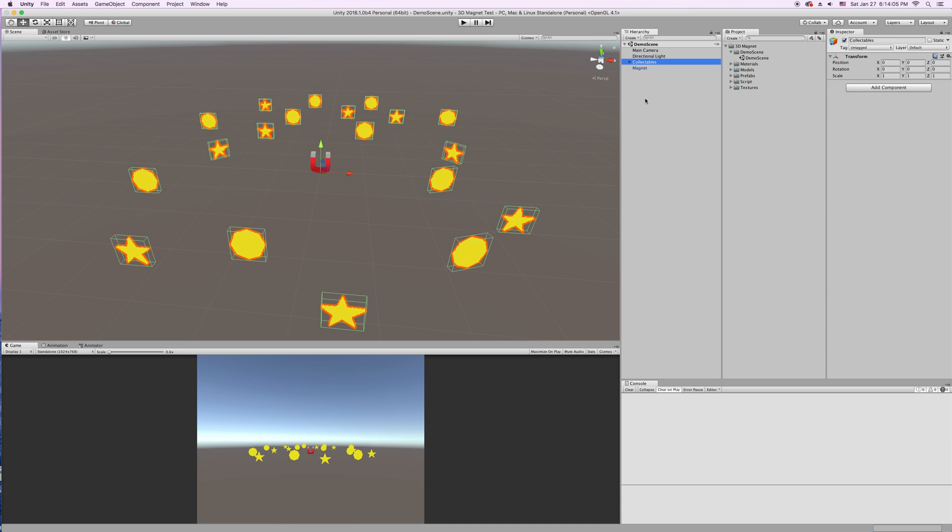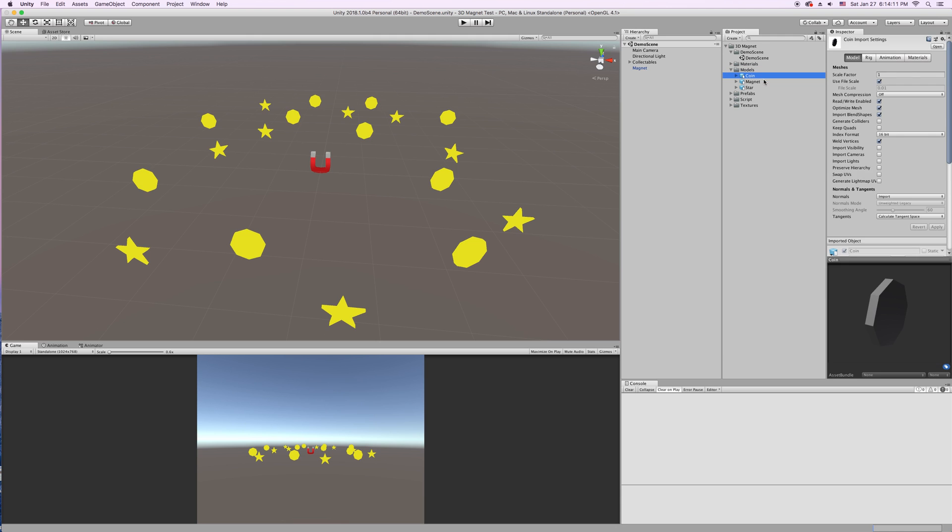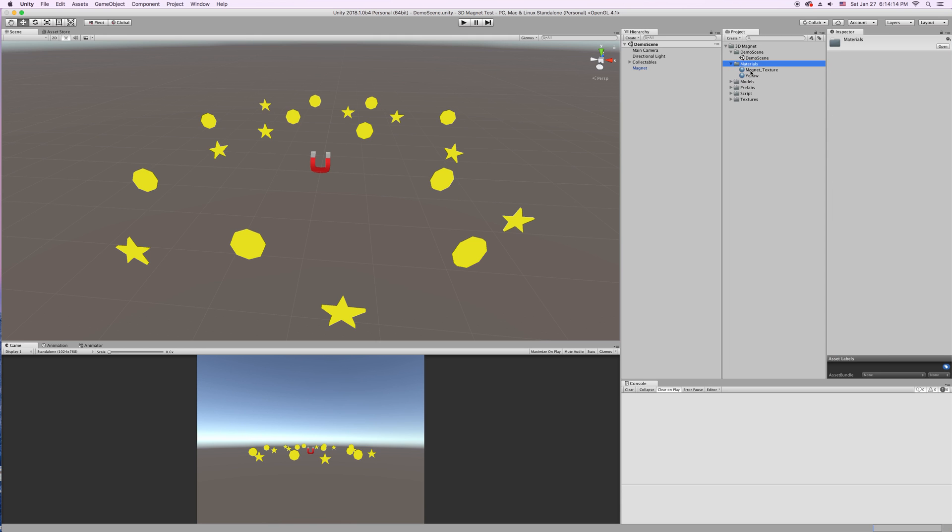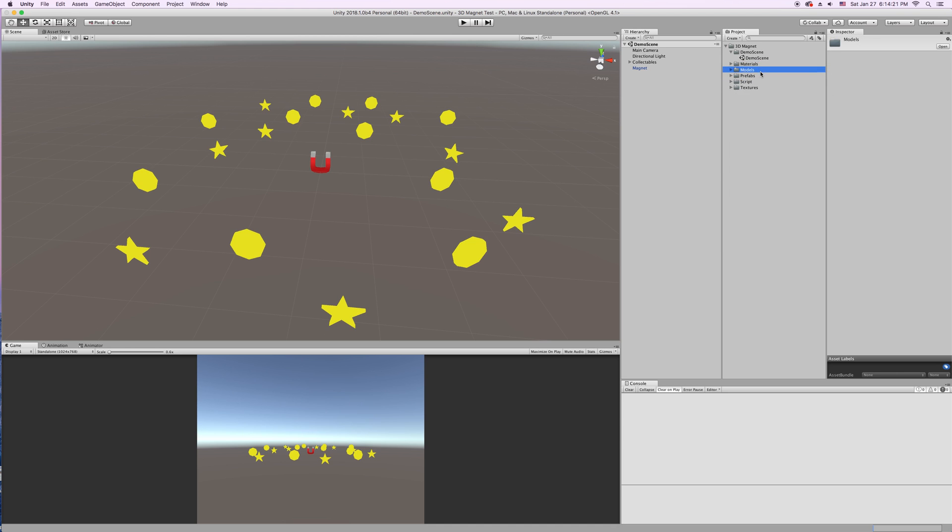And I think that just about covers everything that this can do. It's pretty simple. There's three models included. The coin, magnet, and the star. Comes with material for the magnet. And the coins and stars use this simple yellow material.